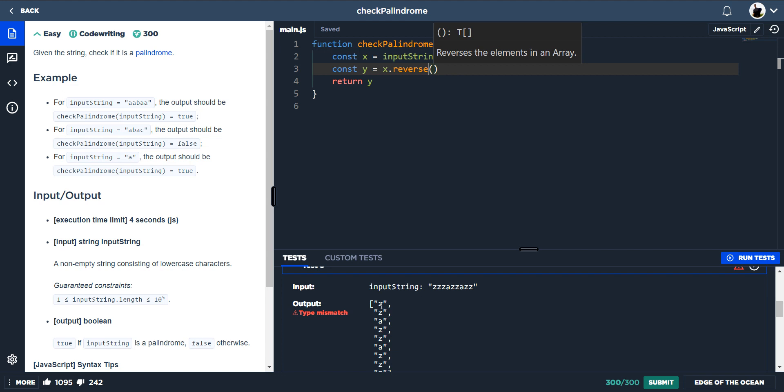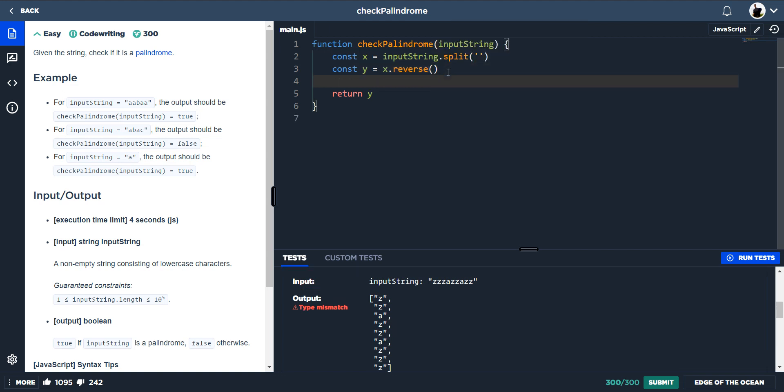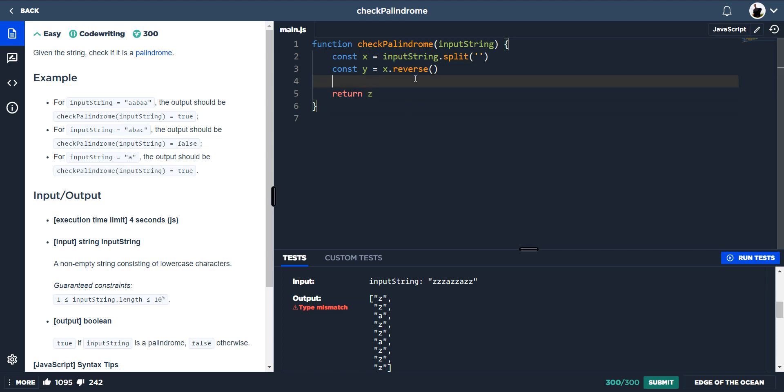And now instead of it just reading three Z, it's Z Z A Z Z A Z Z Z Z. So it's reversed that array. And then the next thing we'd want to do is because we can't just compare that array to the string, we need to join that array together to create a string.